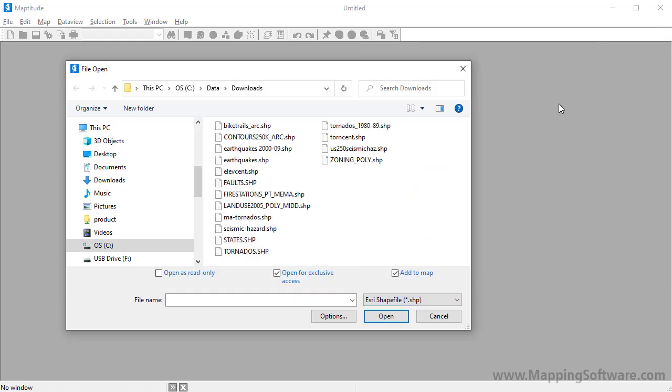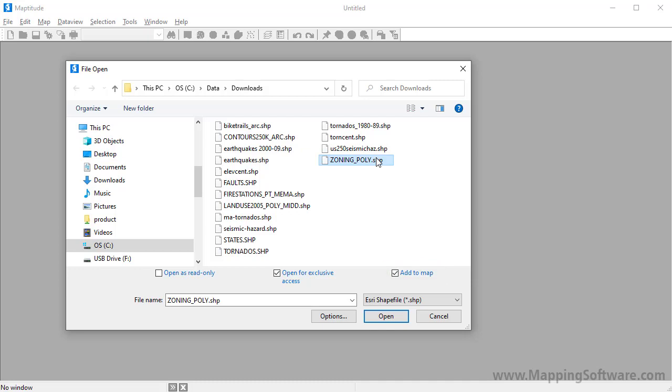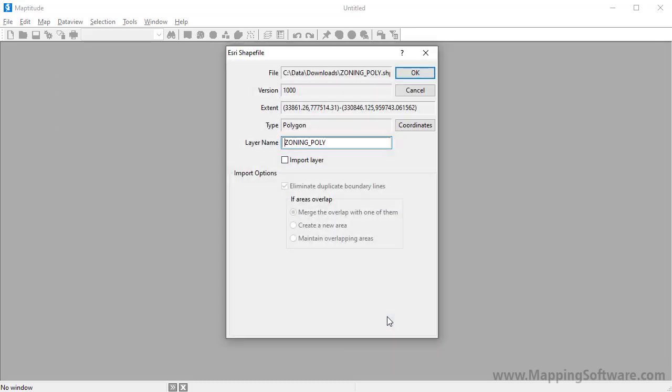Choose the file to open and use the Add to Map checkbox to choose whether to open the layer by itself or in a MapTitude map. I'm going to leave this box checked to open the shapefile as part of a map with other MapTitude Country Package layers and click Open.